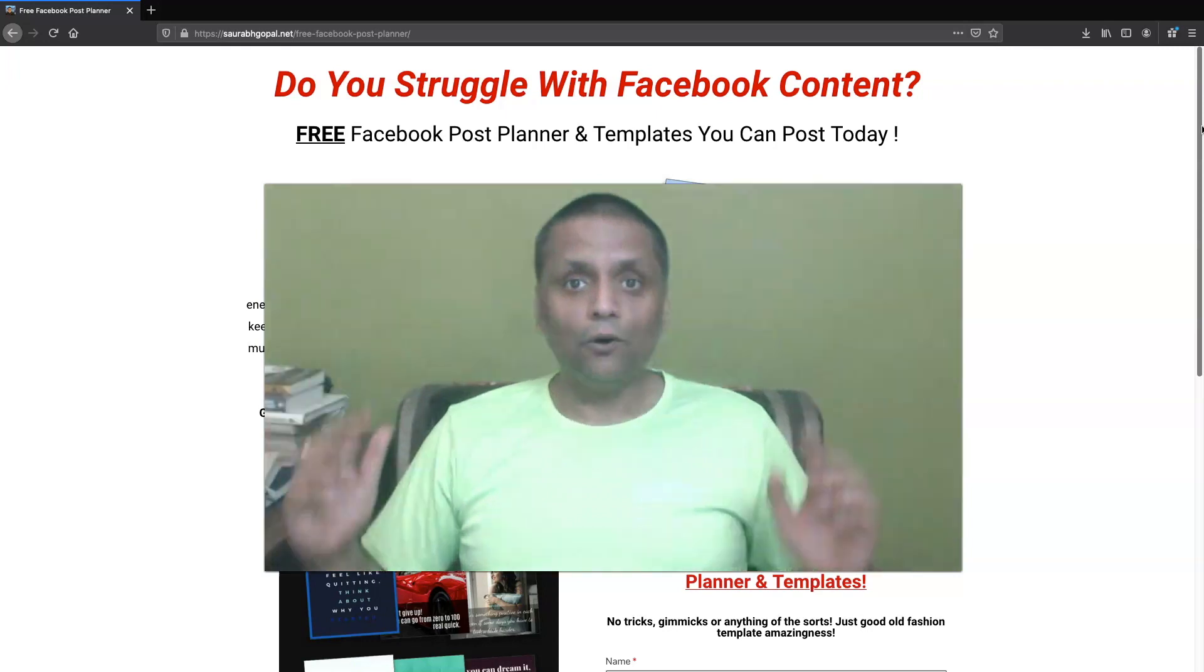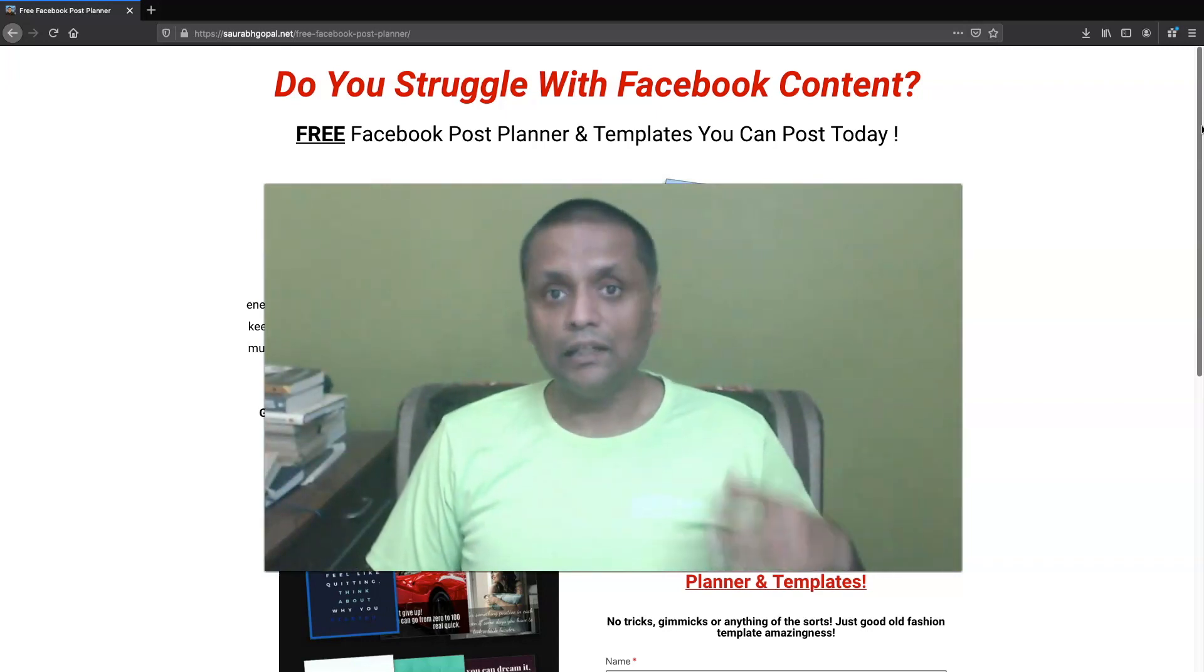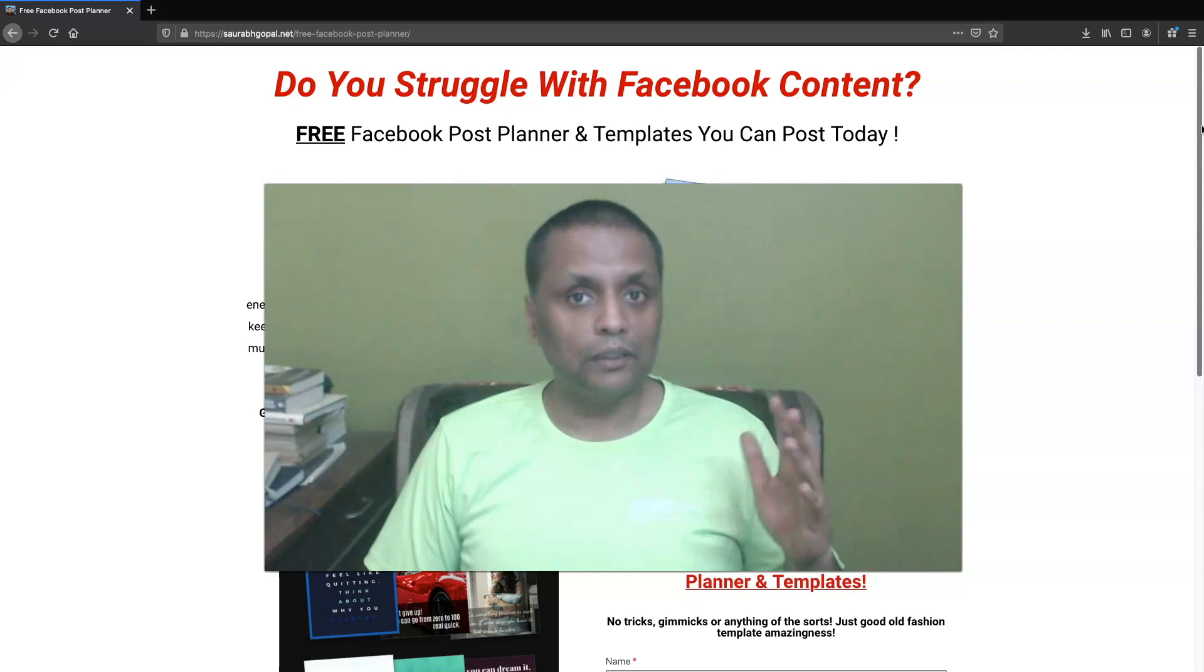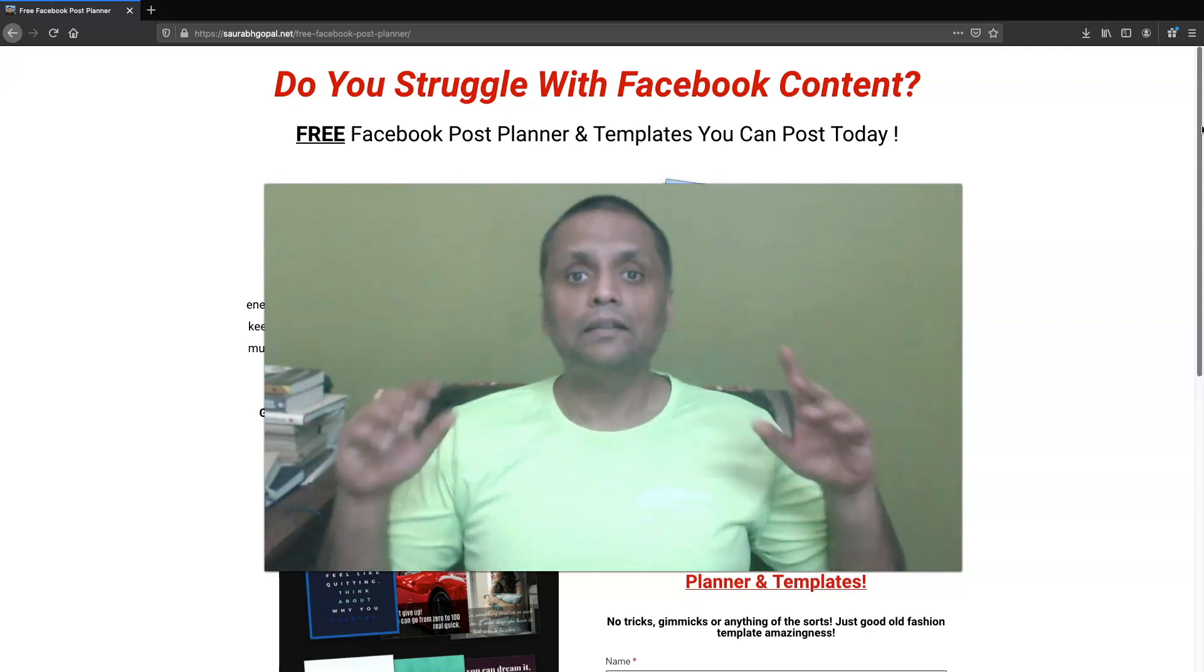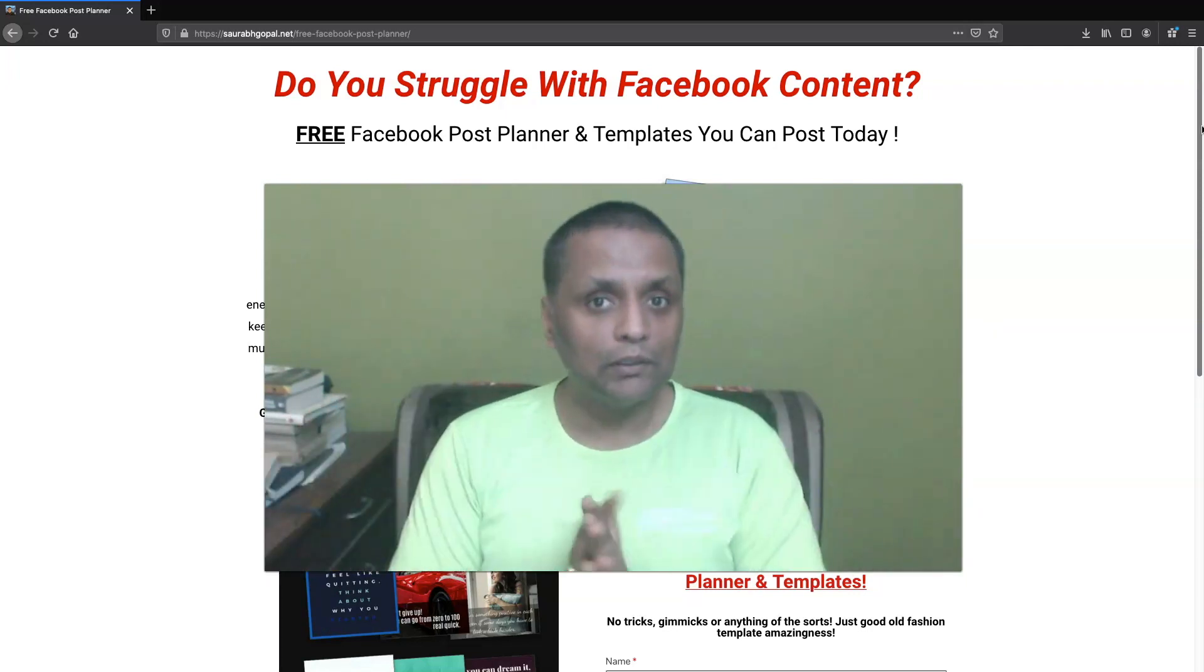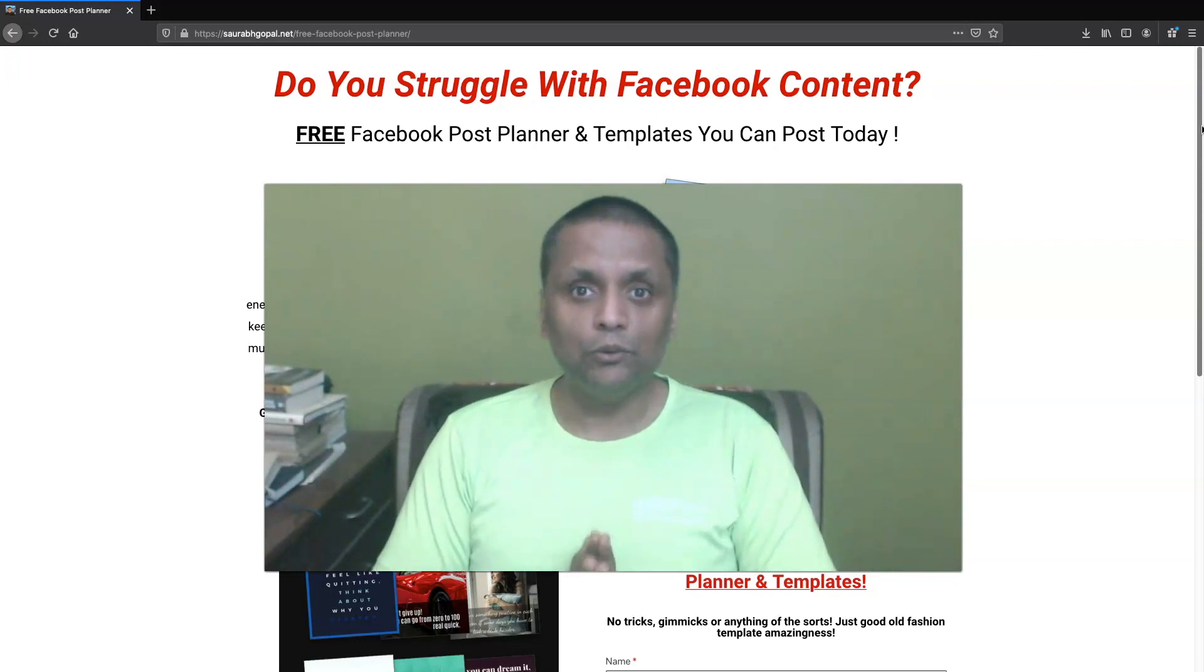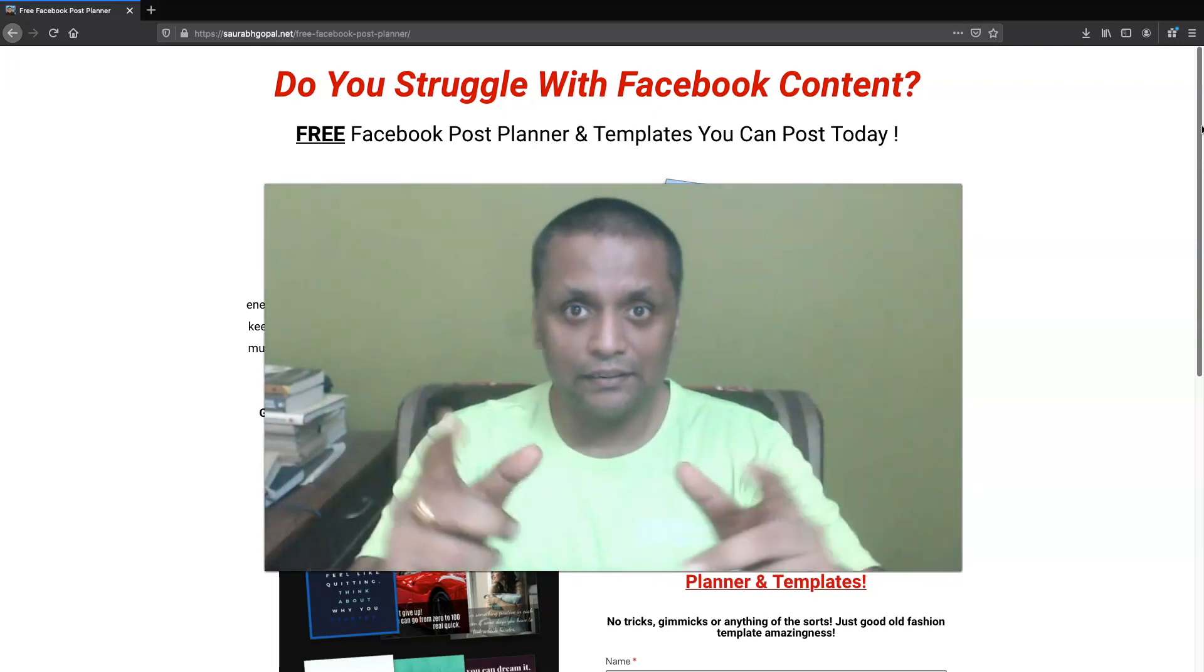So guys, I hope you got some value out of this video. And if you got some value, please make sure to like this video and subscribe to my channel. And thank you very much for watching and I will see you in my next video. Cheers.